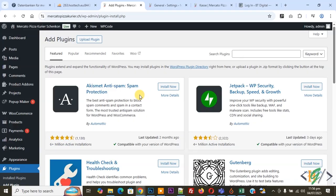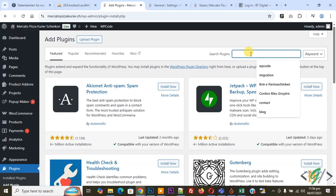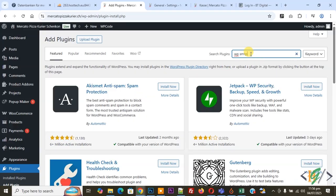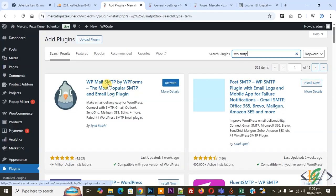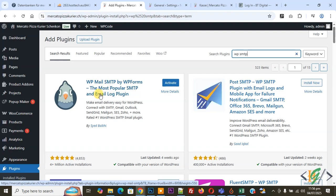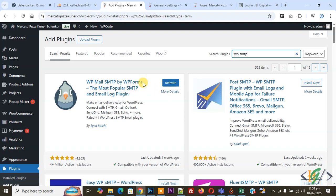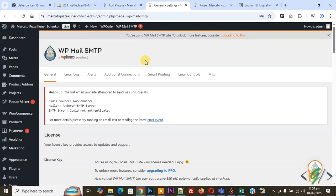In search plugin, write WP SMTP. This plugin we will use, so you will install this plugin and activate it. I already installed this plugin and activated it, so we are in plugin settings.